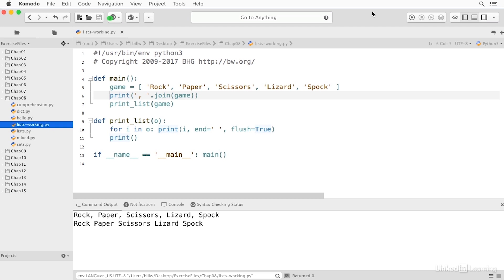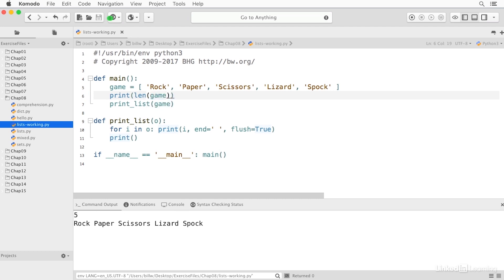I can get a raw count of the items in the list using the length function. And this is a function, it is not an object method. So I can say print len of game. And that will print five, which is the length of our list.